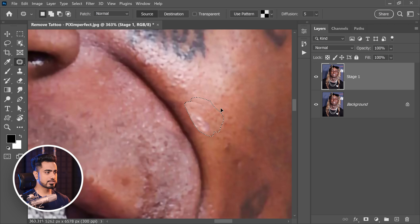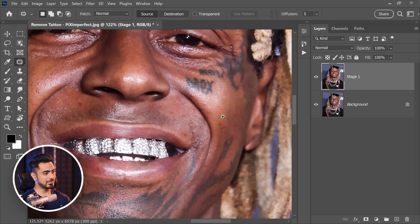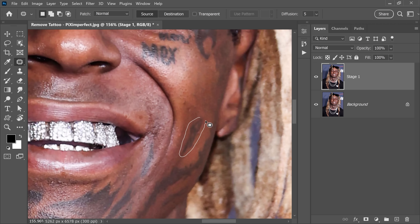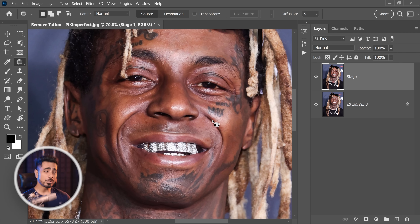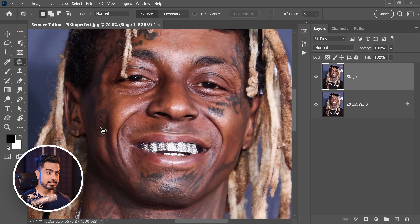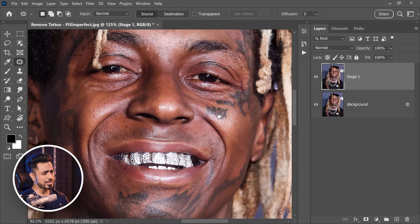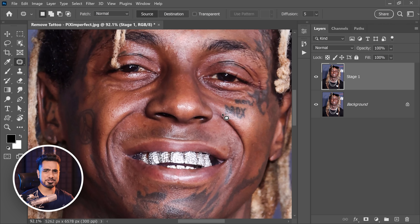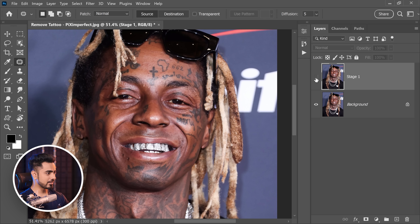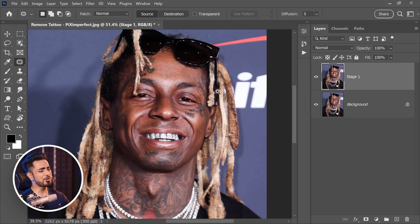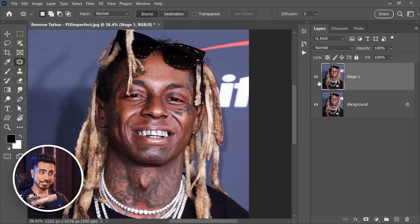Let's see if there are any other island tattoos. We are not going to work on tattoos that, even though they are island tattoos, are involved in a lot of highlights and shadows - trying to fix them with the Patch Tool might mess things up. So Stage 1 of removing island or independent tattoos is done. Let's take a look at the before and after - still a significant difference.